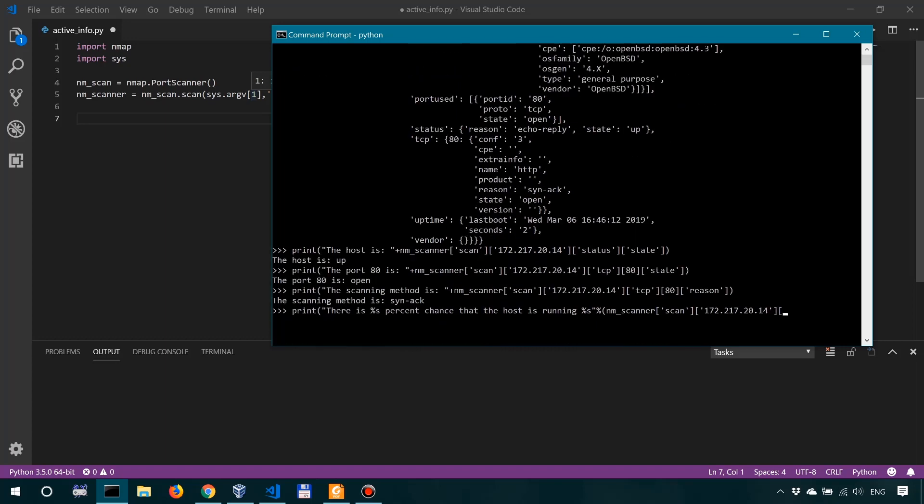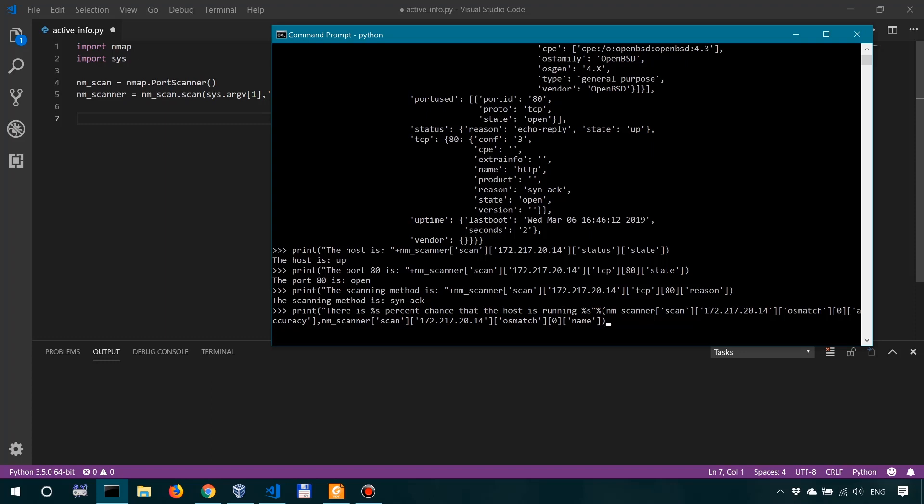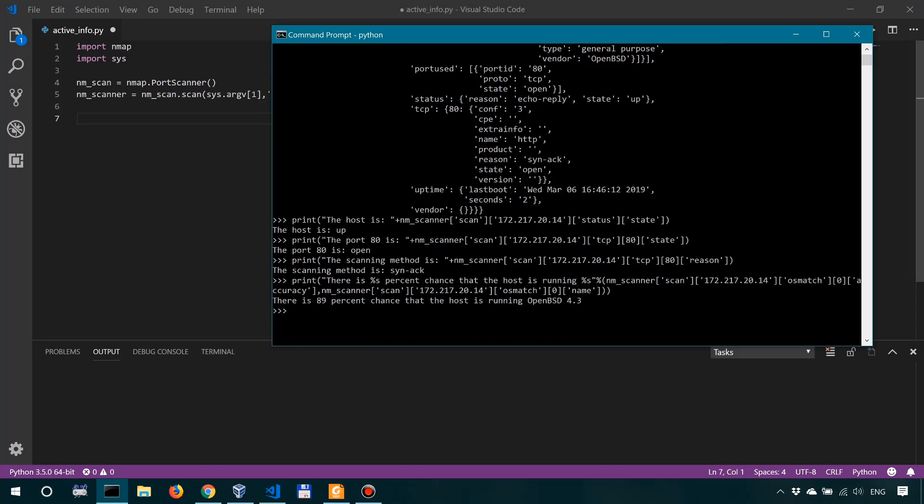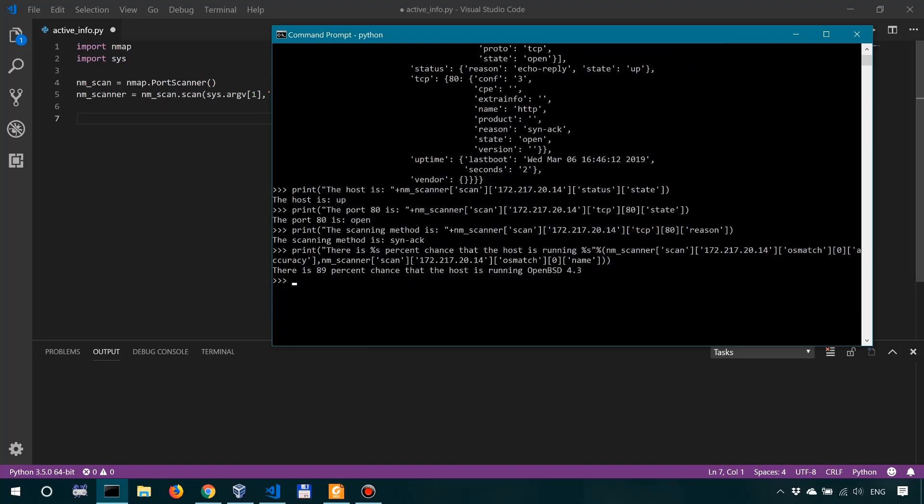So we'll look into the osmatch [0], then accuracy. Okay, and the second, for the operating system, is the name. We're looking into nmscanner, scan, and then the IP 172.217.20.14, and then we look into osmatch again [0], and then we look into the name. Okay, so hopefully I have everything correctly over here. And then we close the first parenthesis from here and the second parenthesis from the print, and then we hit enter.